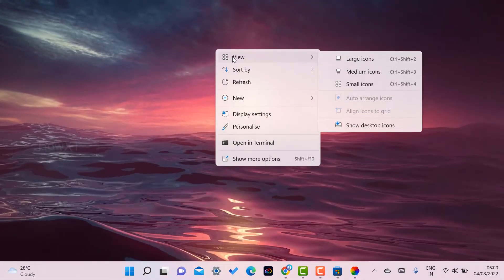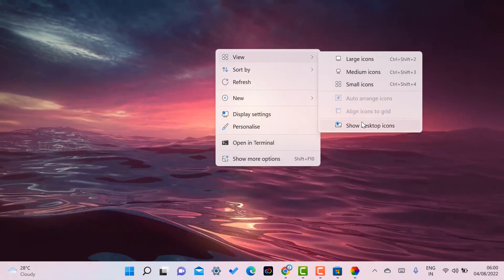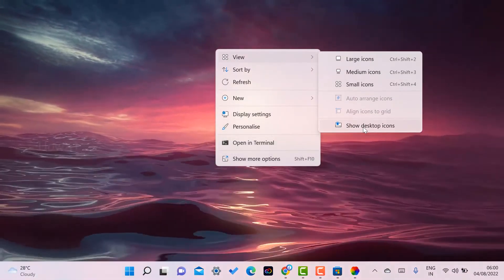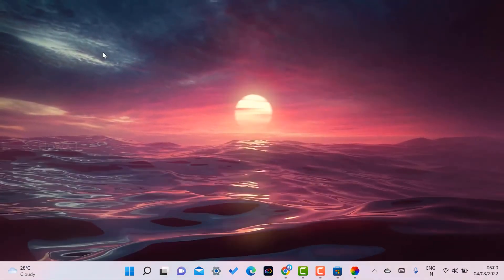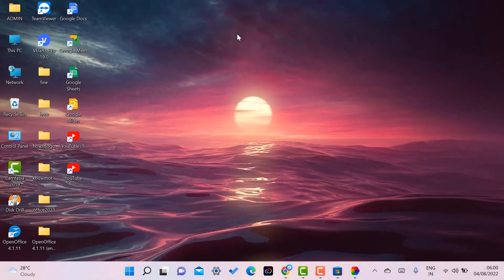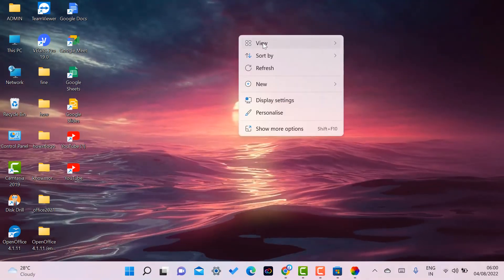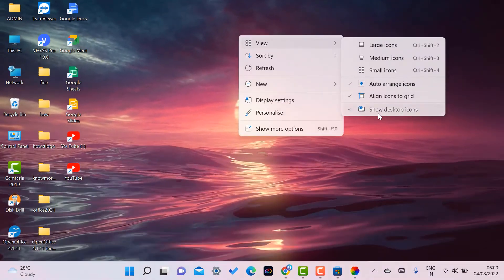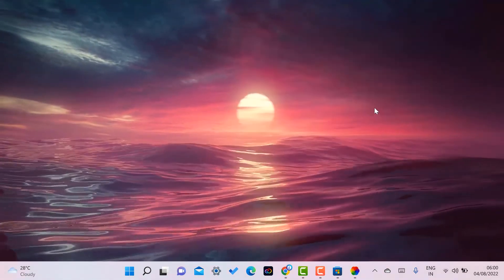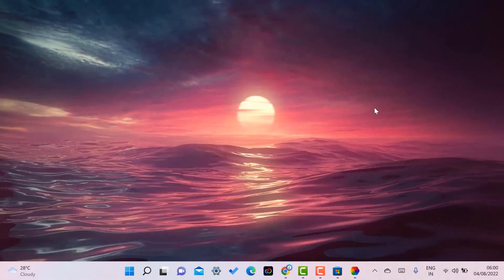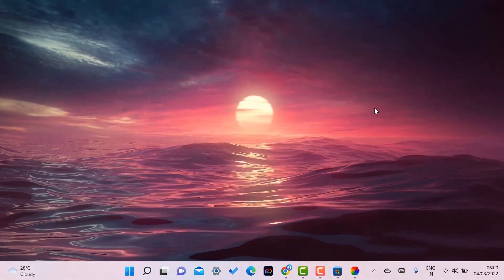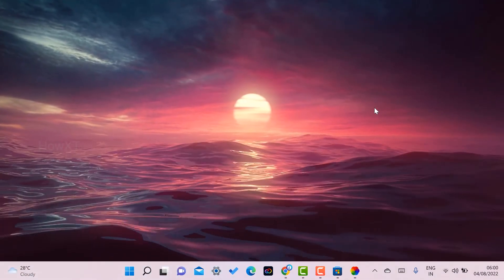If you have desktop icons and want to manage them, just right-click on your desktop, go to View, and you will find 'Show Desktop Icons' — click that to toggle the icons on. If you want to hide them, click to remove the check and your desktop will be clean and neat.